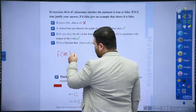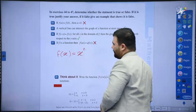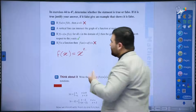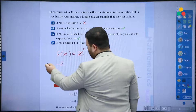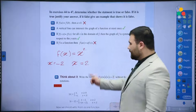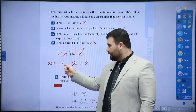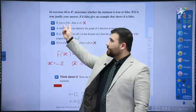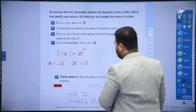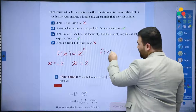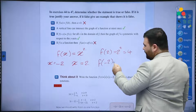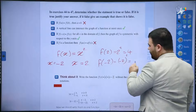For example, let's say f(x) = x². I'm going to choose two different values: x = -2 and x = 2. These two values are different, but they will have the same results. f(2) = 2² = 4, and f(-2) = (-2)² = 4 as well.